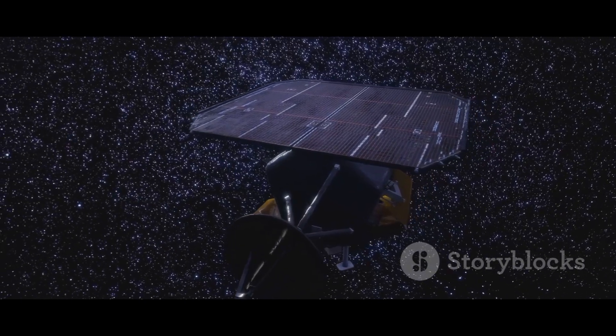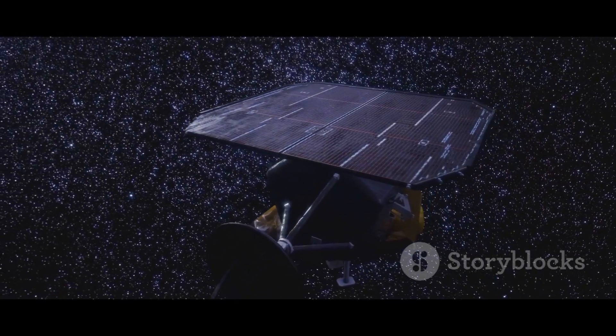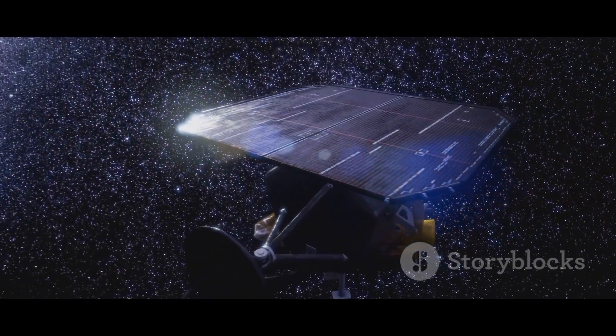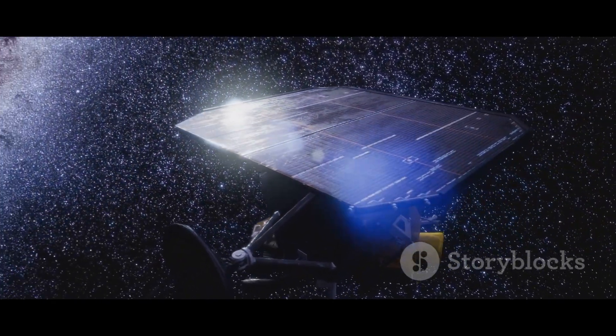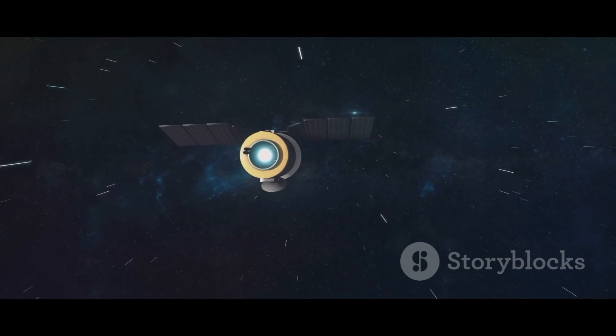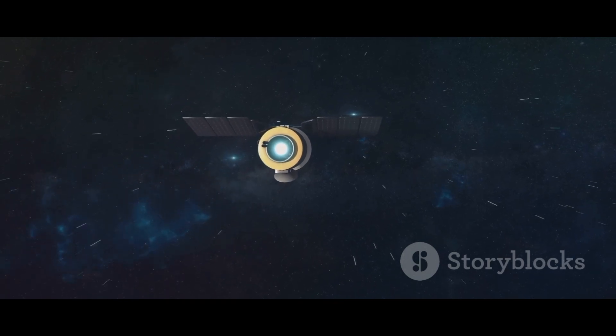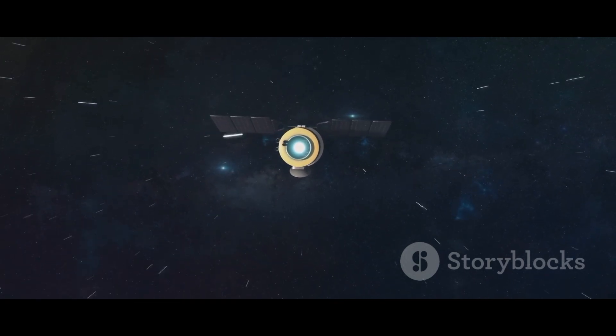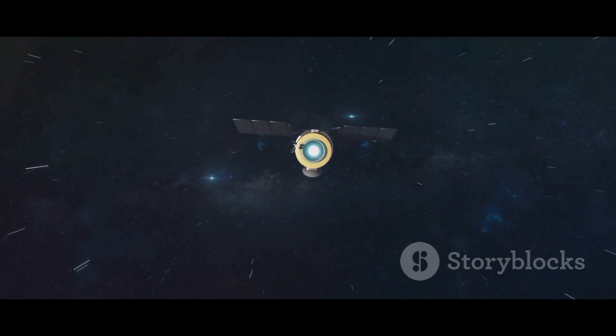It continues its lonely journey, carrying with it a golden record, a time capsule of our sounds, our music and our greetings, just in case it ever encounters another civilization out there in the dark.